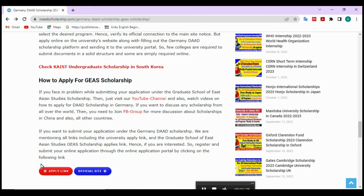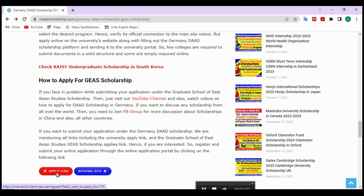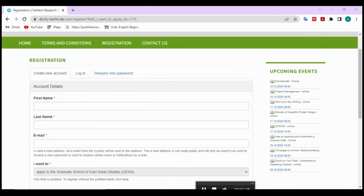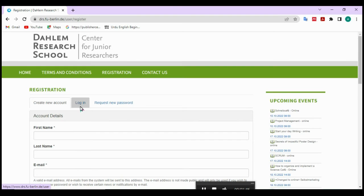To apply for this scholarship, if you want to check the official announcement then click on this link. If you want to submit your application, click on this link — the registration portal is open now. If you want to create a new account, click on this link.